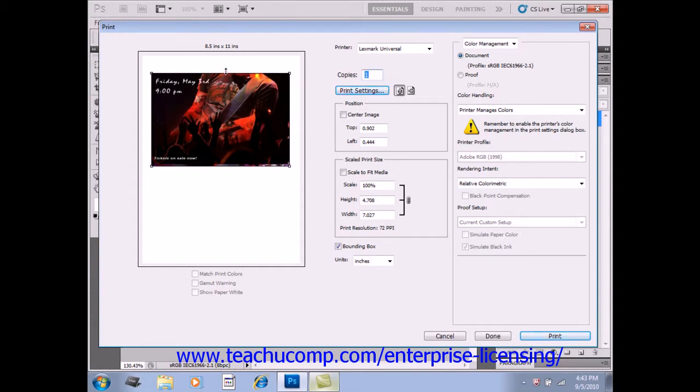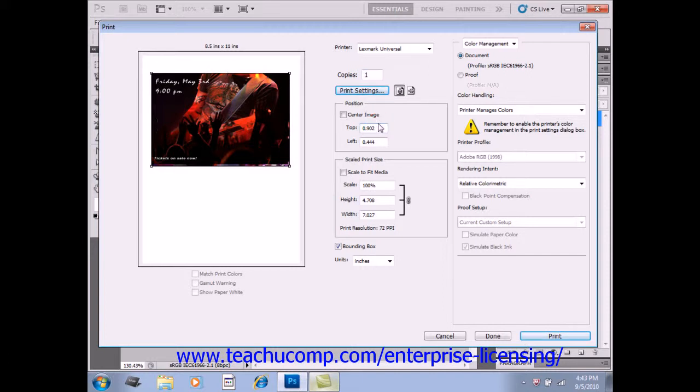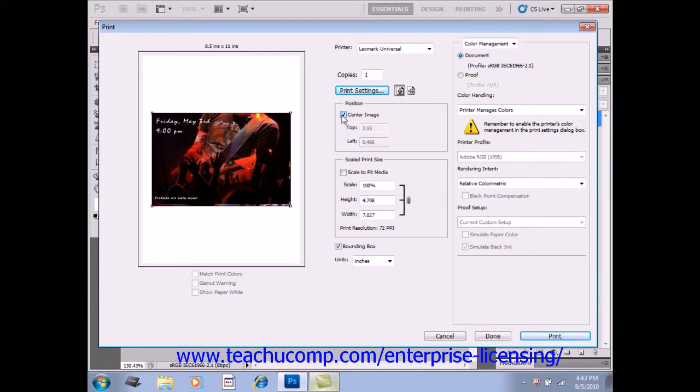Now, you could also use the top and left text boxes in the Position section to set the placement of the top and left edges of the image by hand. And of course, if you do want the image to print in the exact center of the page, then check the Center Image checkbox.